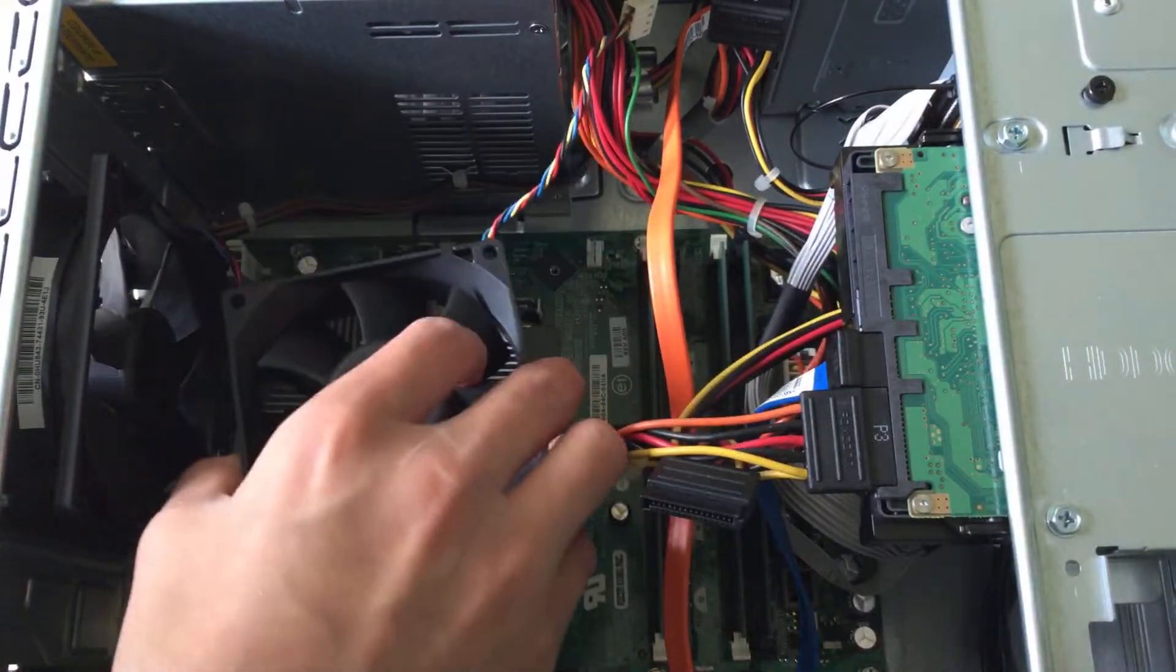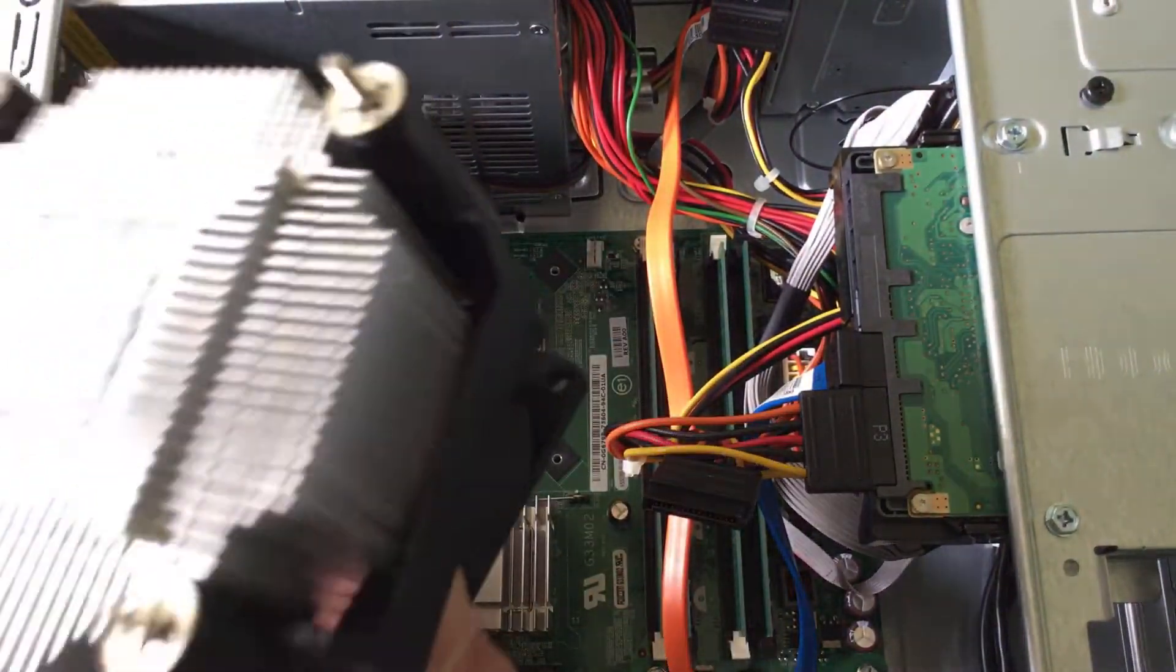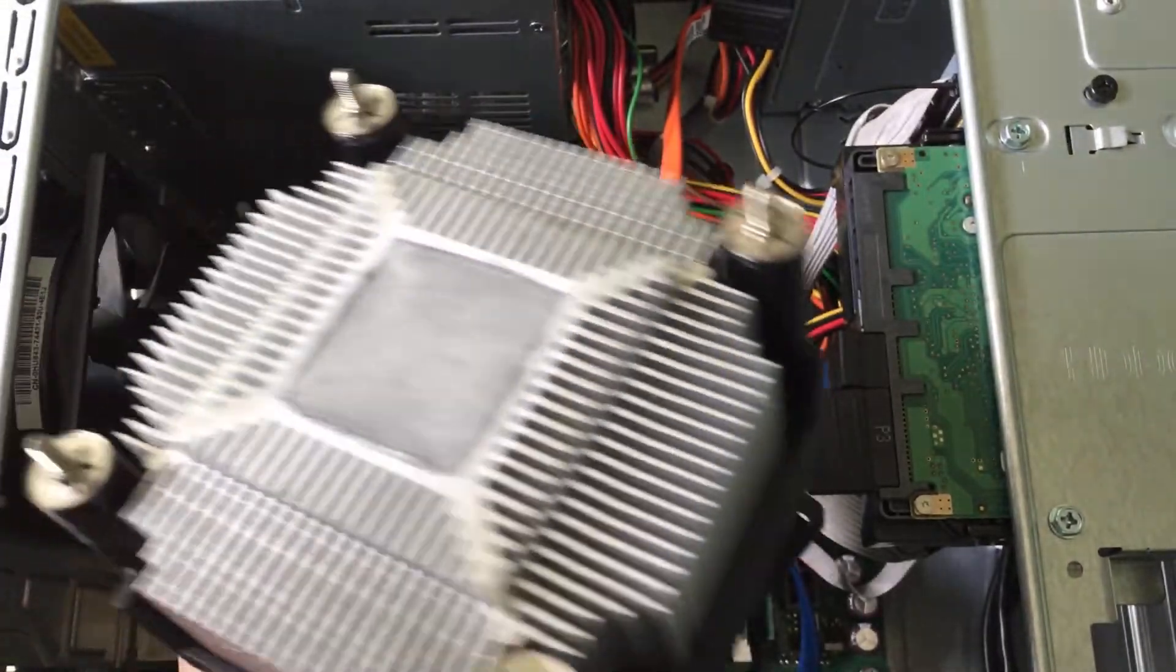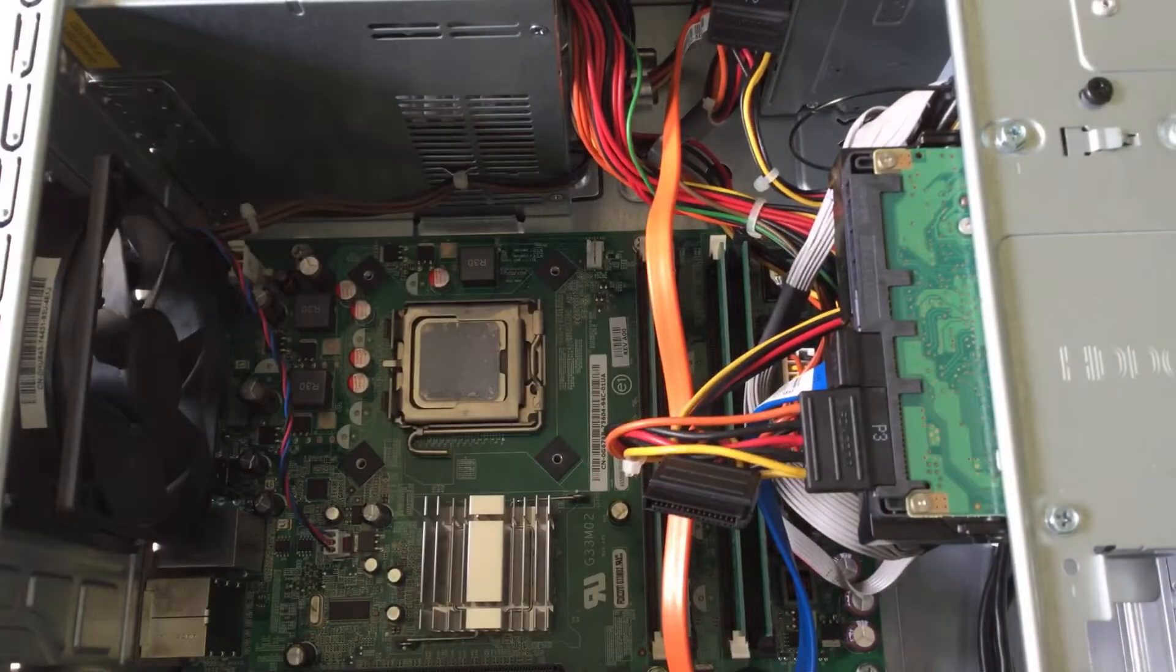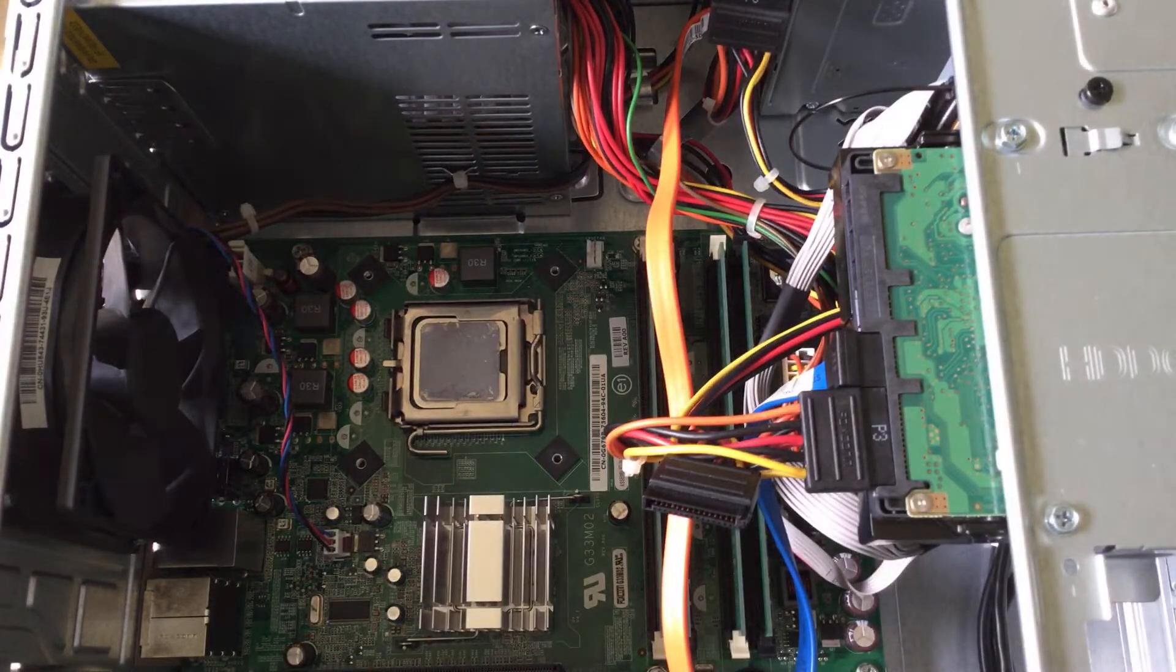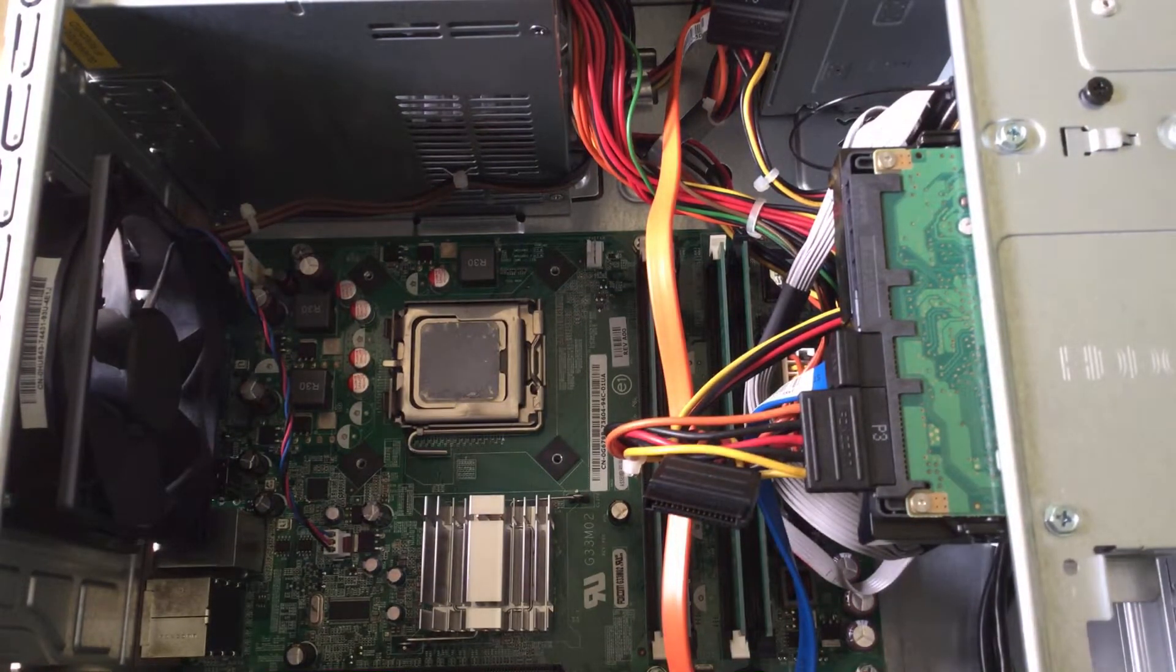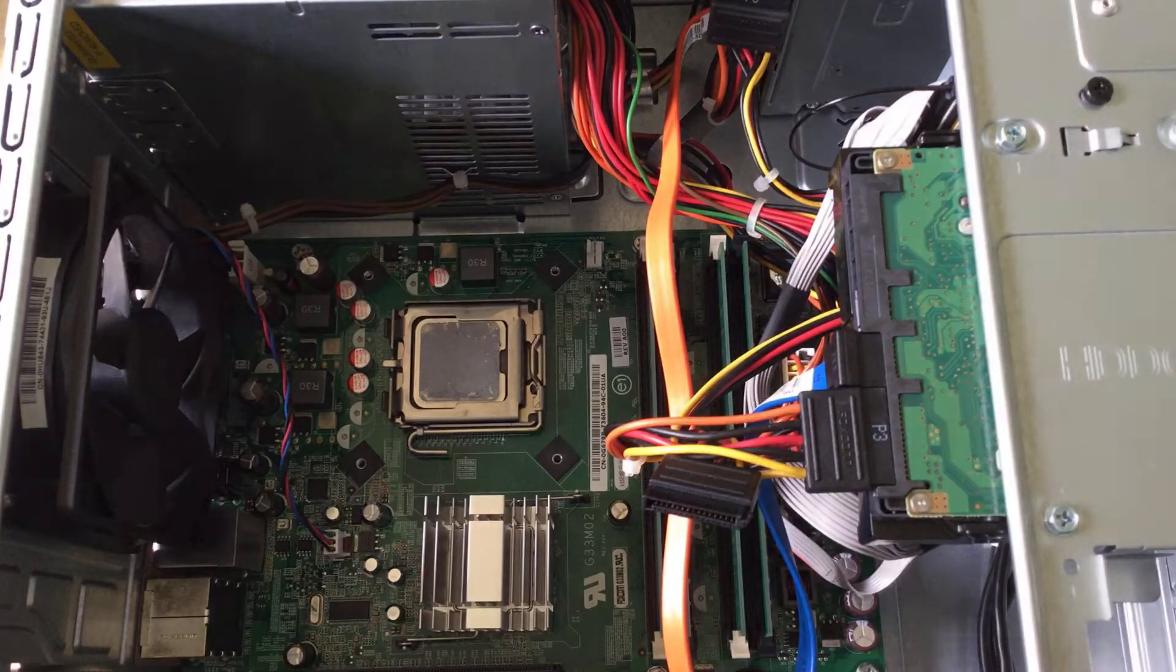I usually use these big long screwdrivers upstairs. I brought this Phillips driver down because I thought I needed to pry that cover off. It just pops right off. You might have to wiggle it a little bit before it comes off. I already took this off just to check how it's going to be removed so that I don't mess anything up during the video.